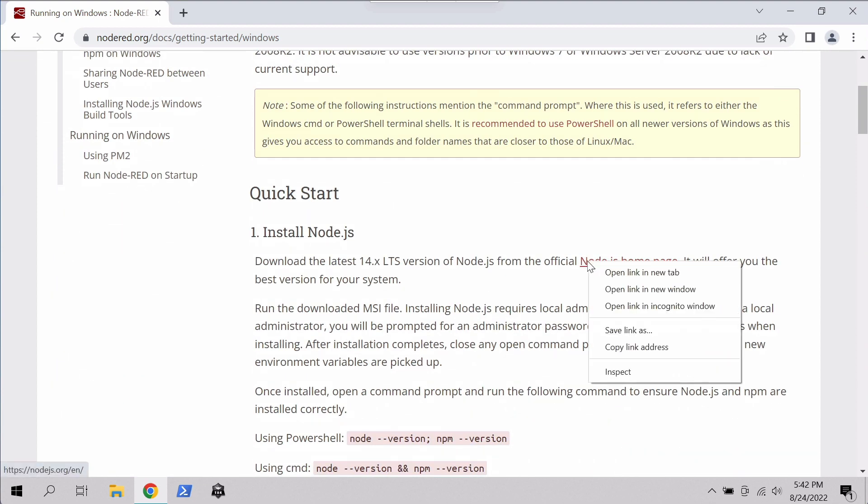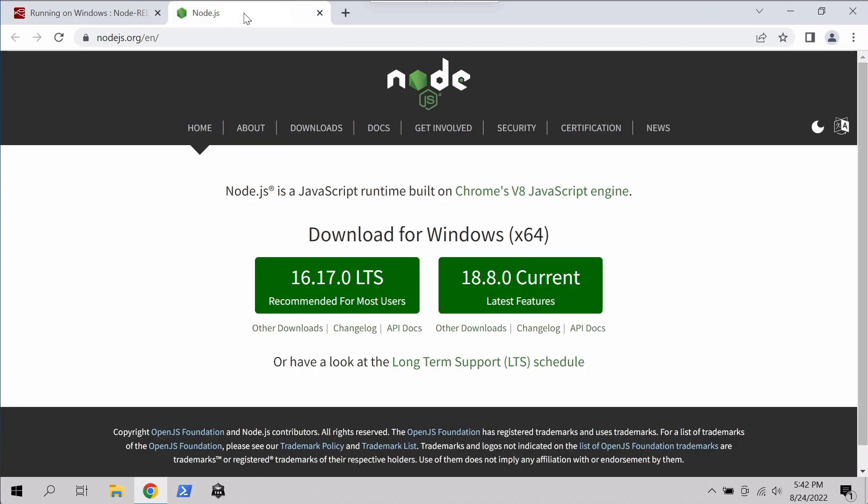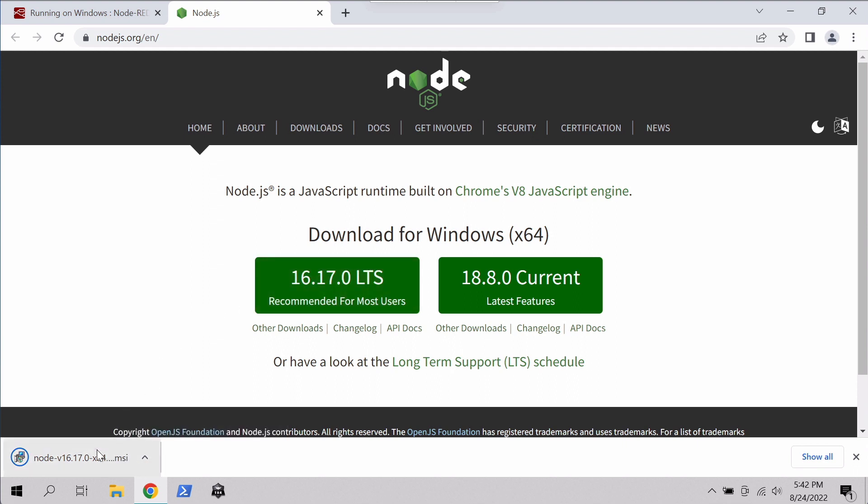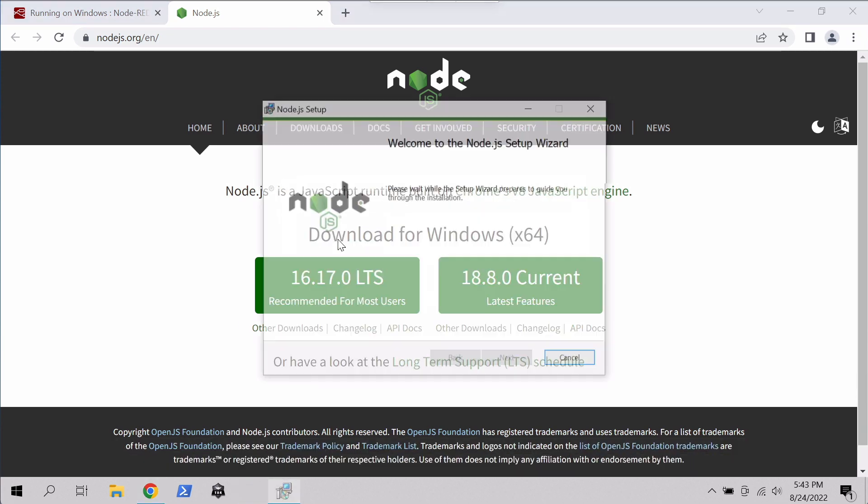The first thing they have you do is install Node.js itself. Now, the recommended version of Node.js for Node-RED is 14, but we're going to live dangerously and install Node 16 here. So we go ahead and download that, and then once it's downloaded, we fire it up.